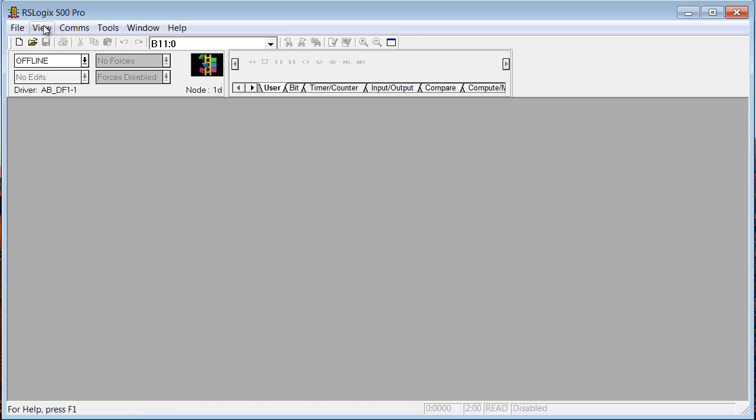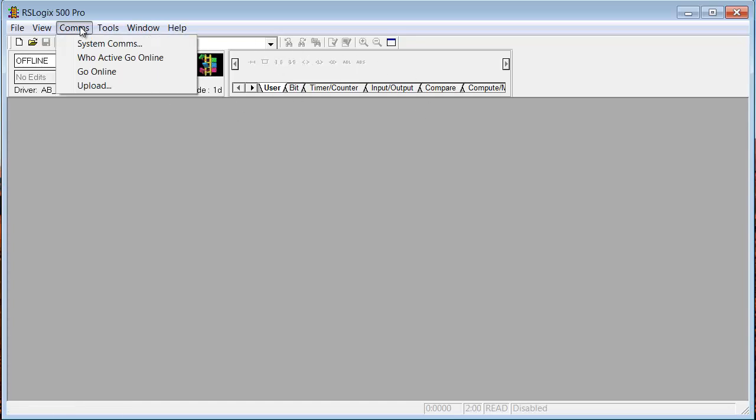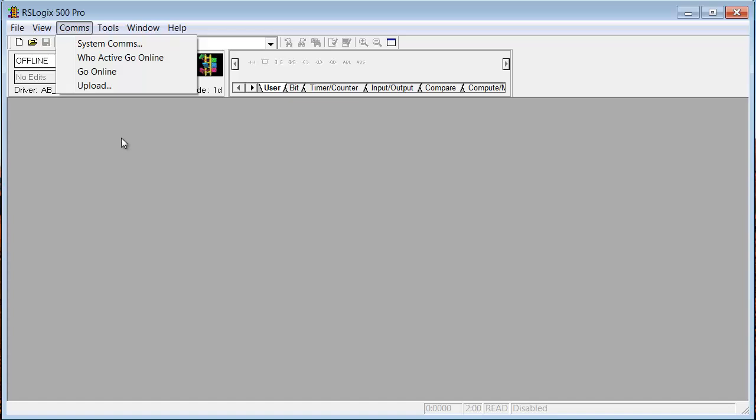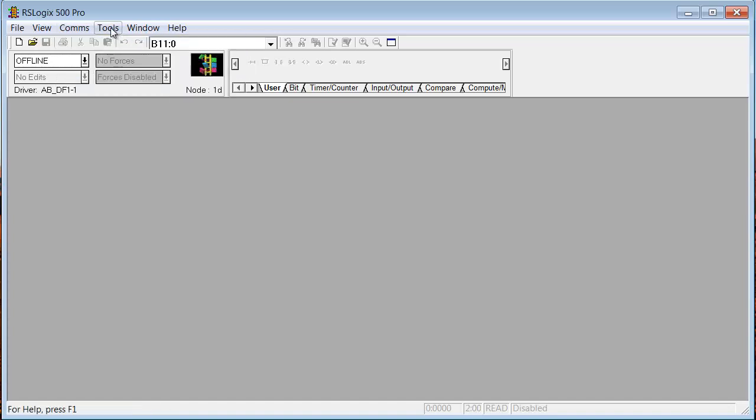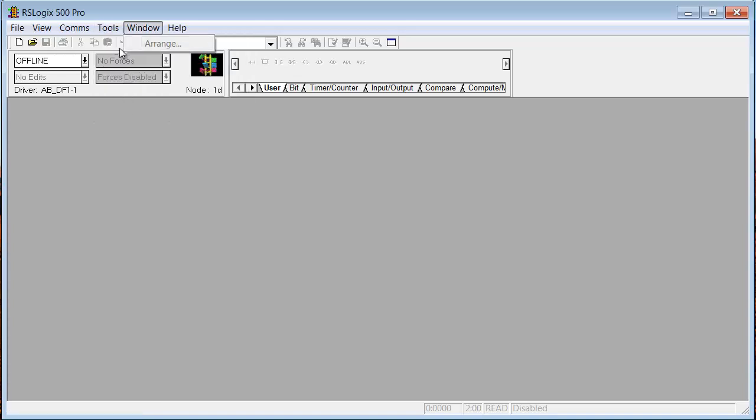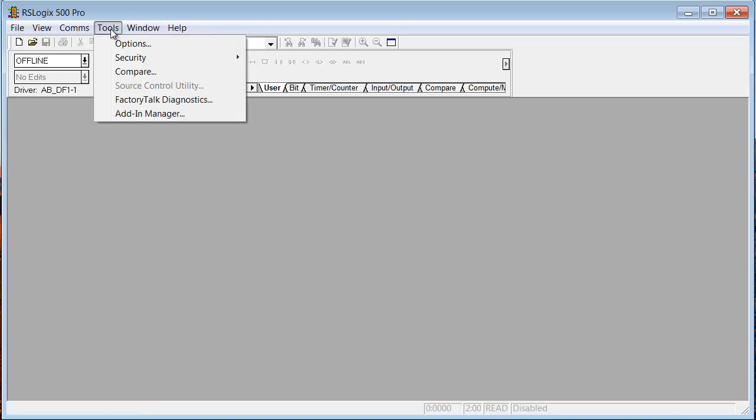That's under View. Basically, the view, the only thing that you can view right now is the menu area. Comms, System Comms, Who Active, Go Online, Go Online and Upload. Well, you can do all four of those from here right now with no project open. But since we're creating a project from scratch, you wouldn't do any of those yet. So we're going to skip those and save those for the more advanced section. Go to Tools. And there's really nothing there that we want to play with right now. We're going to save all this for the advanced level. For instance, Options. That takes a lot of explanation to explain all those options.